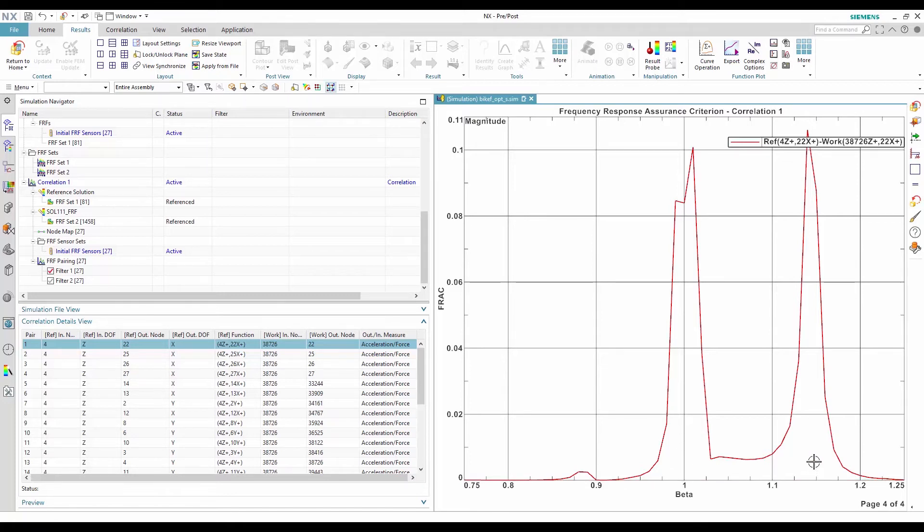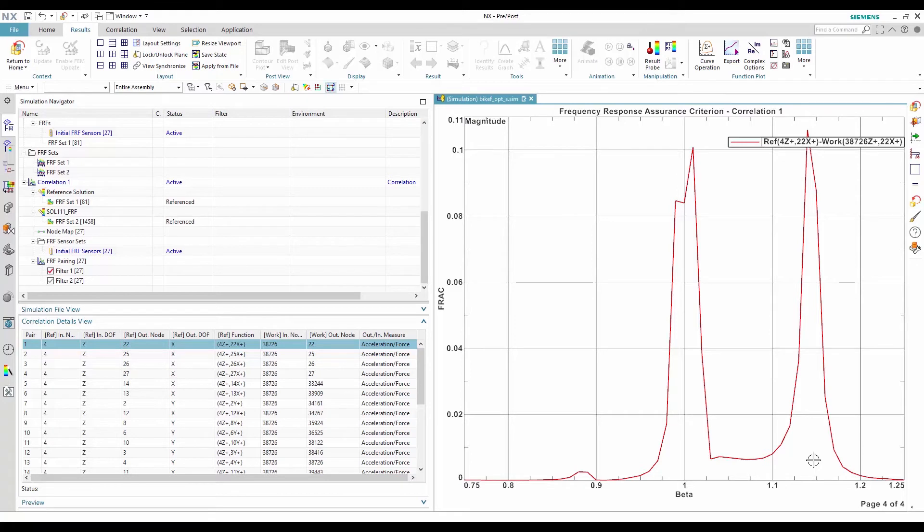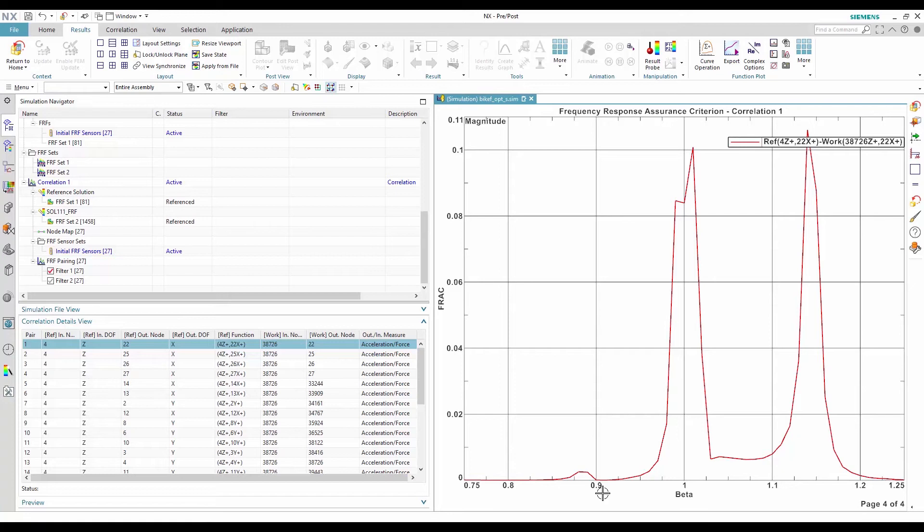A single peak at a beta greater than 1 means the FEM used in the work solution is softer than the test one. Similarly, a peak at beta below 1 means the work model is more rigid than the reference. In many cases, like in the one shown, the FRAC plot has more than one peak, which means some modes correlate well while others are stiffer or softer than the reference modes.